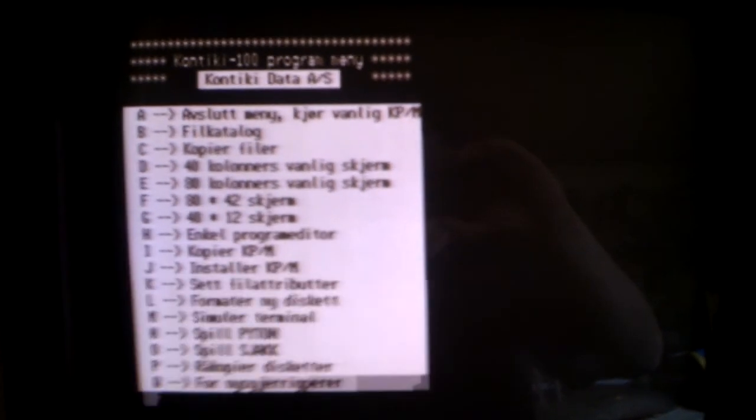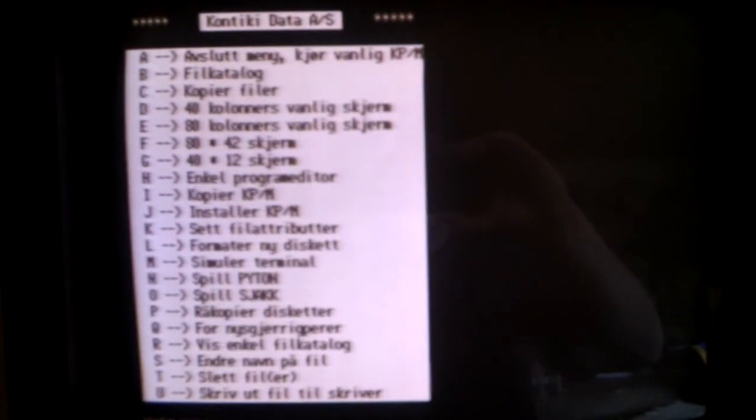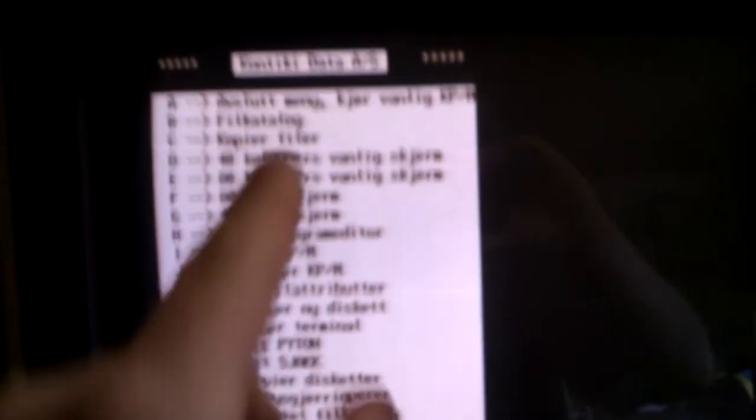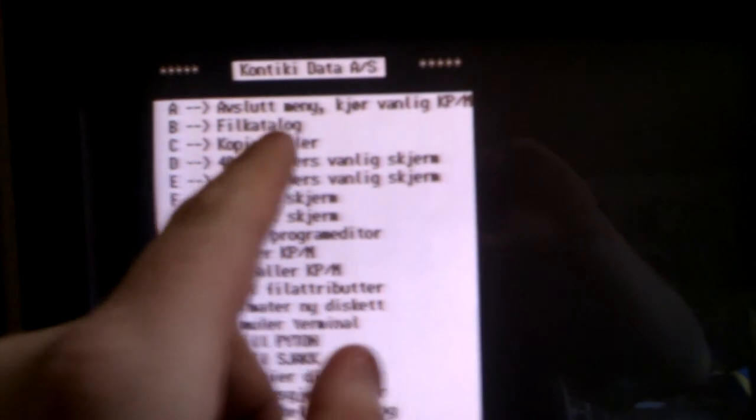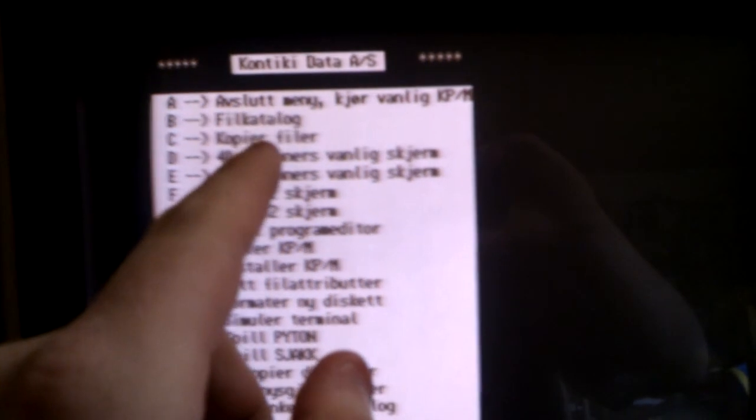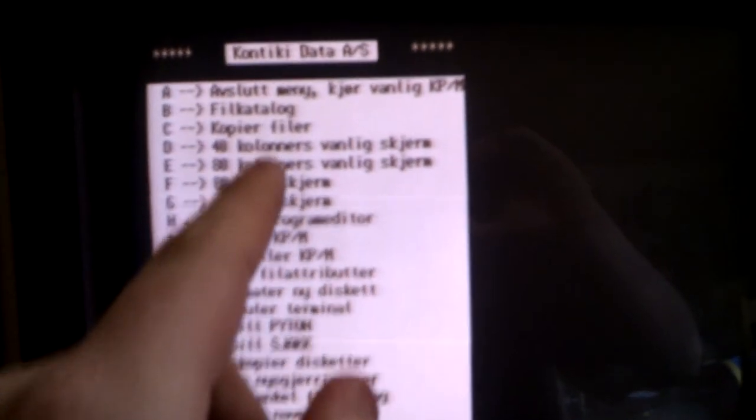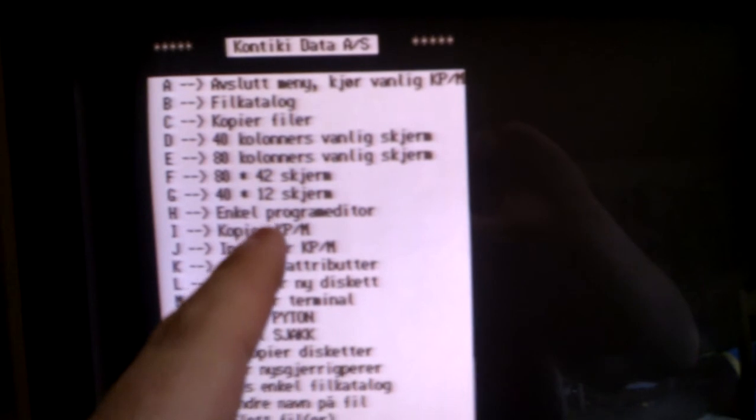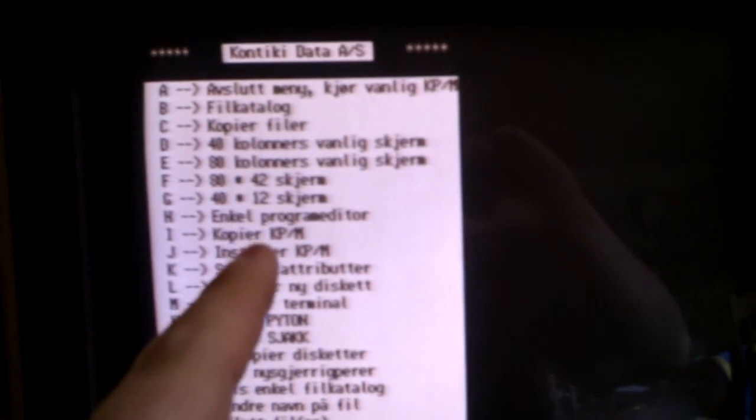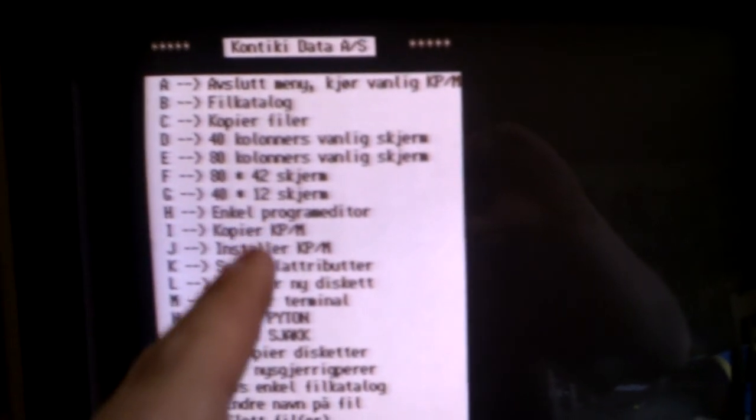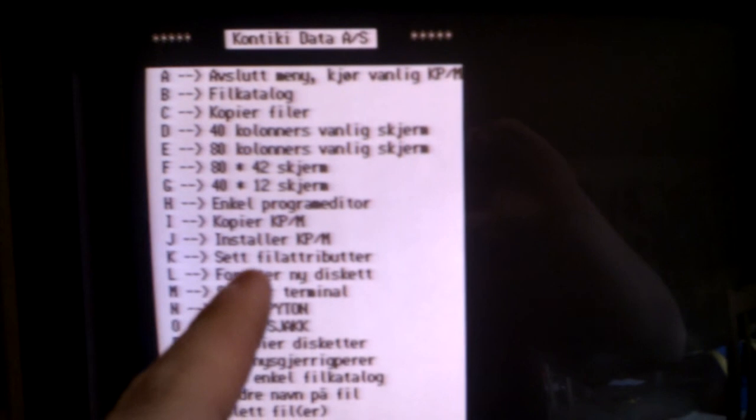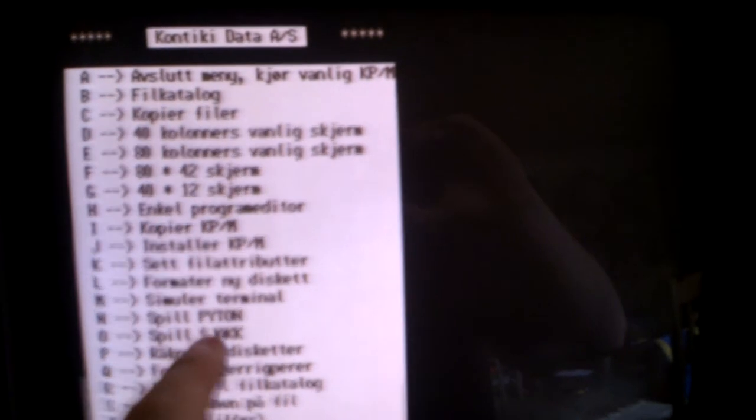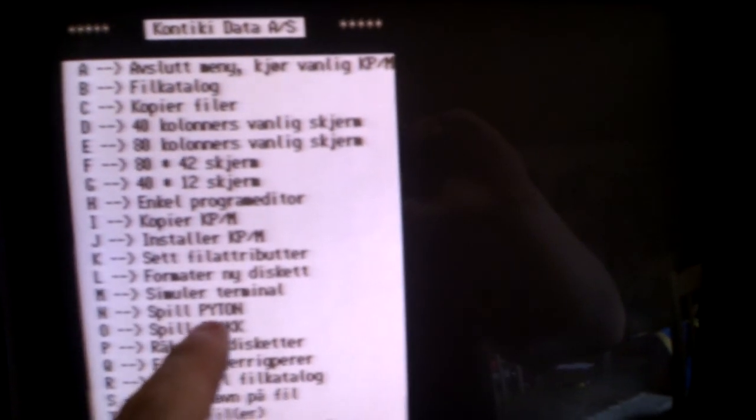Menu, or in Norwegian it's spelled with a Y. And here we get a graphical menu with a quick menu, file catalog, copy files, something with screen resolution, program editor, copy the system disk, install it on a hard drive, format, simulate terminal, Python game or snake if you want, a chess game, and some other functions. Let's try out Python.